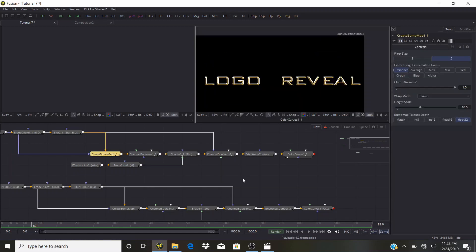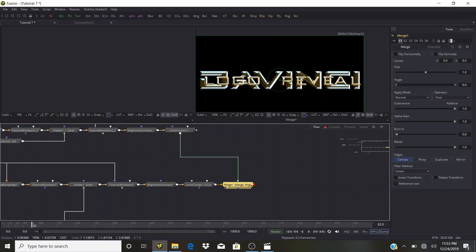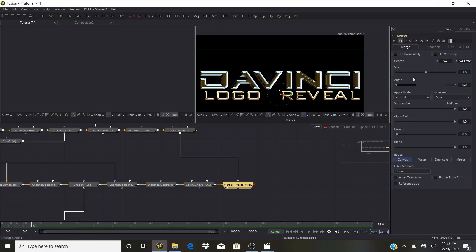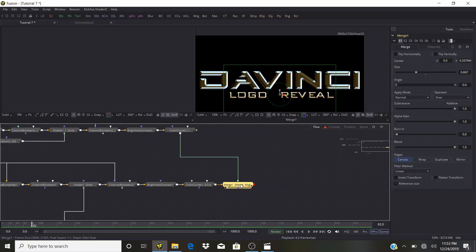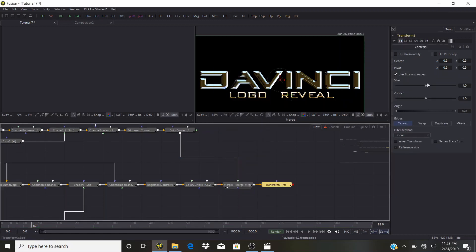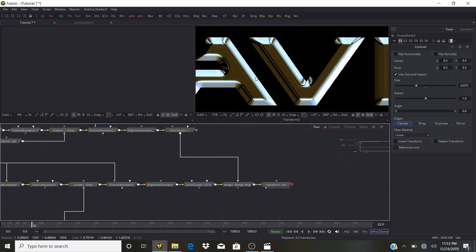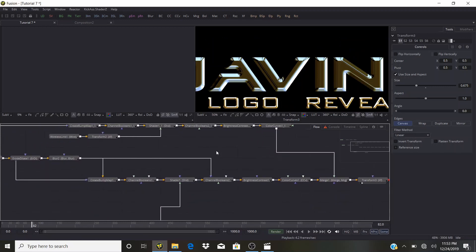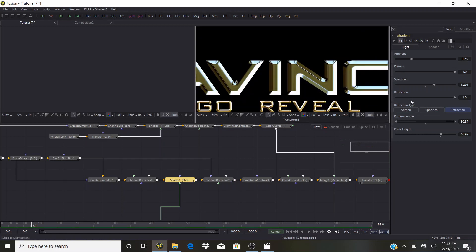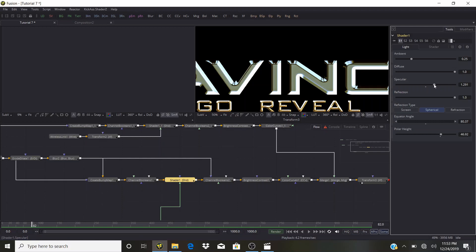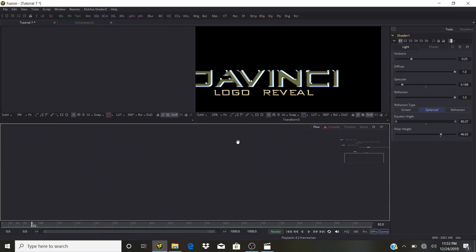Merge this over the previous text — we get something like this. Bring down the size. Add a Transform to bring both layers down together. Look at the Transform to see what we have. The top one could use a little more Specular — go to the Shader and bring it up. Change to Spherical, bring down Specular. Very nice — that's our second layer.